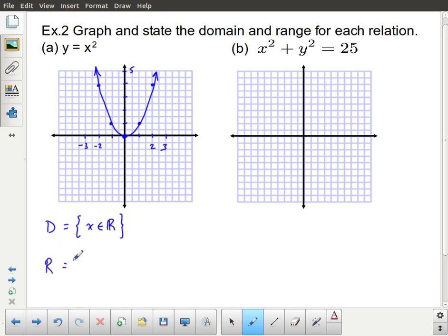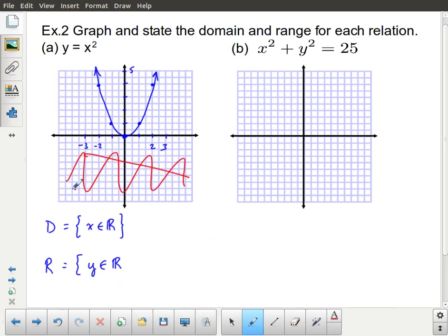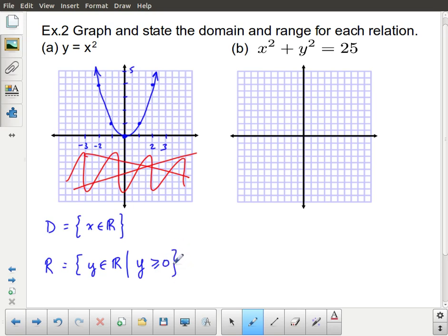For the range, since this is in terms of the independent variable x and dependent variable y, we talk about the y values. Because this is a continuous curve, we again talk about real numbers. Are there any restrictions? There are no y values below zero on this graph — nothing down there. So the y values, such that they are all greater than or equal to zero. It's only at zero or above zero for the y values.